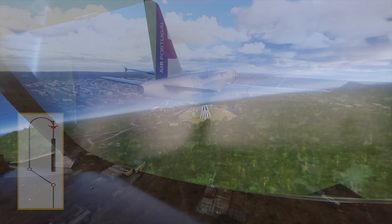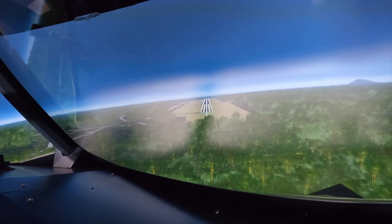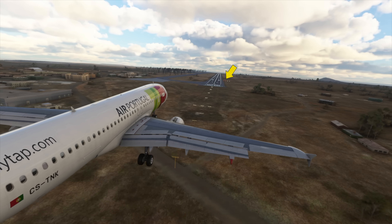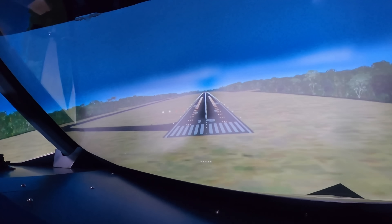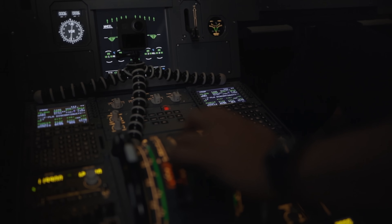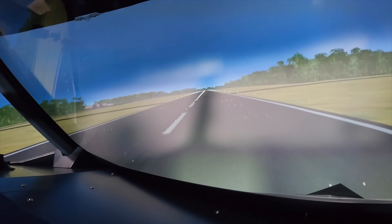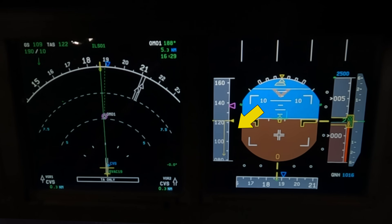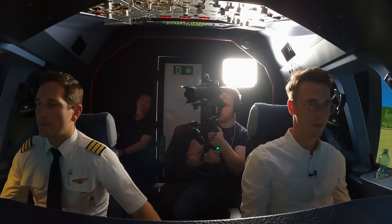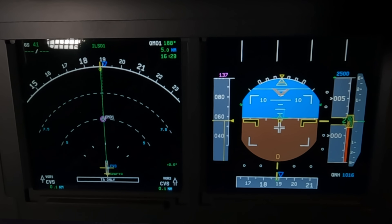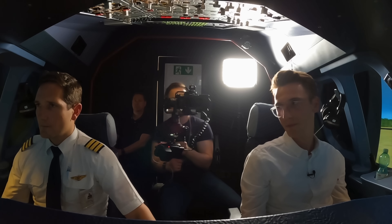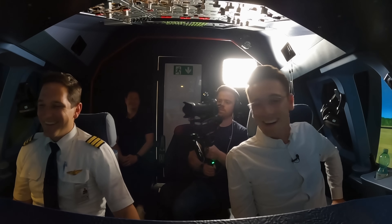Landing — no boot — 300. 200. 100. 50. 40, 30, 20. Full stop. Full stop. Set the parking brake please. Parking brake set. Nice.